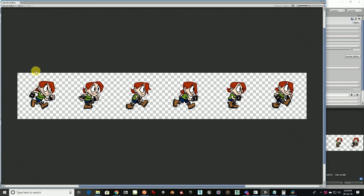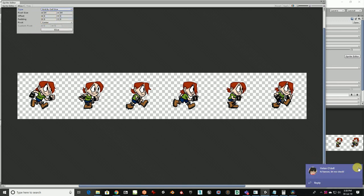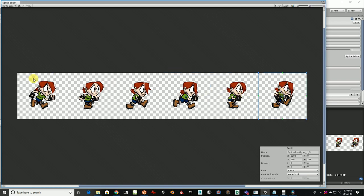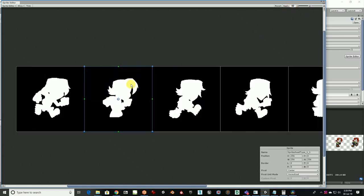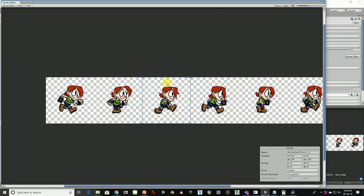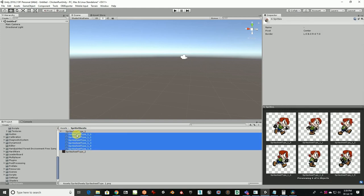Then open the Sprite Editor. For type one, we know each frame is 256 by 256, so we crop by image size. Use 'Grid by Cell Size' — because we know the cell size — and enter 256 by 256 as the grid size. Click Slice. You can see Unity has now cropped all these frames at 256 by 256 with no overlapping or problems. Apply and close.